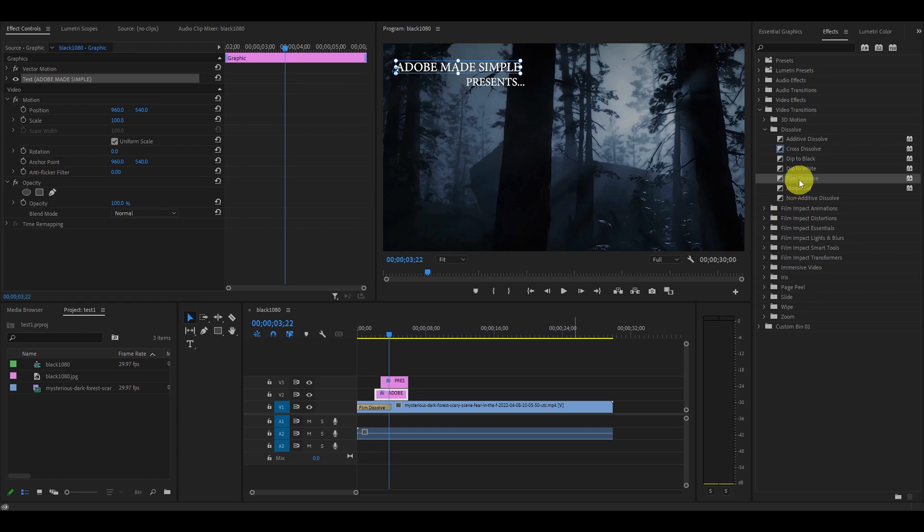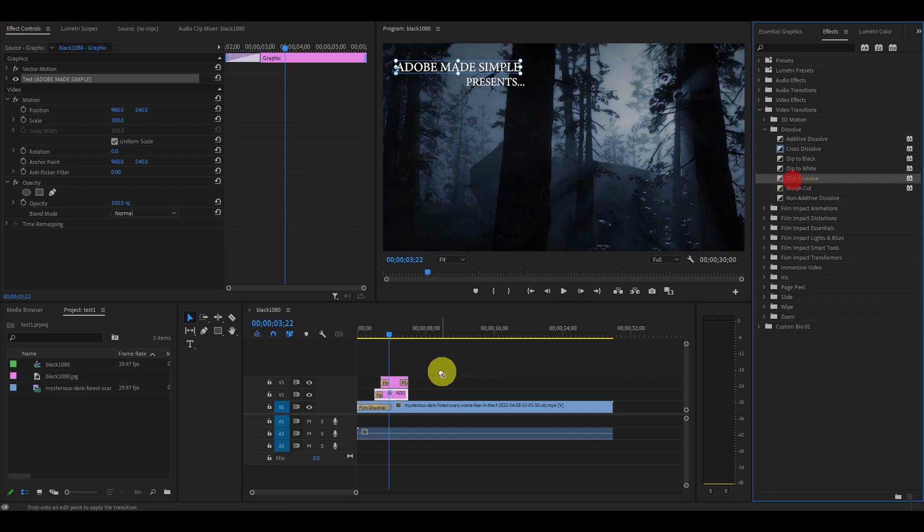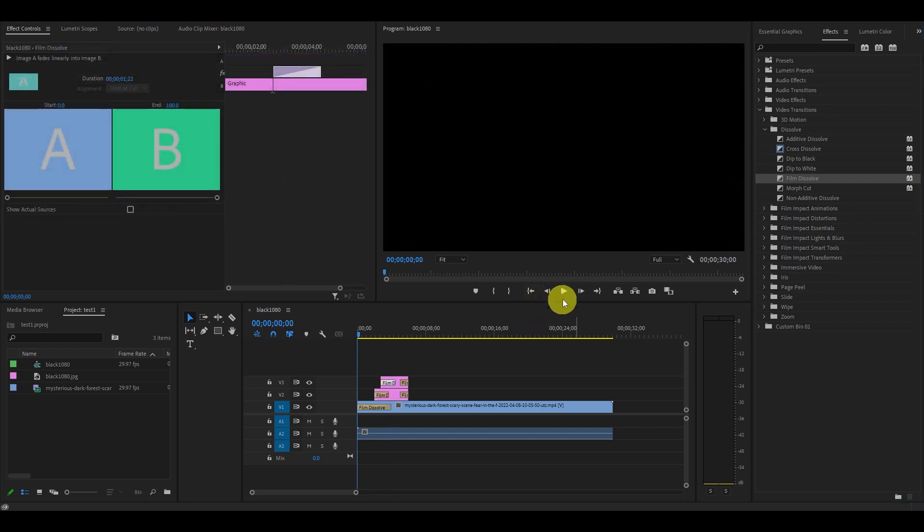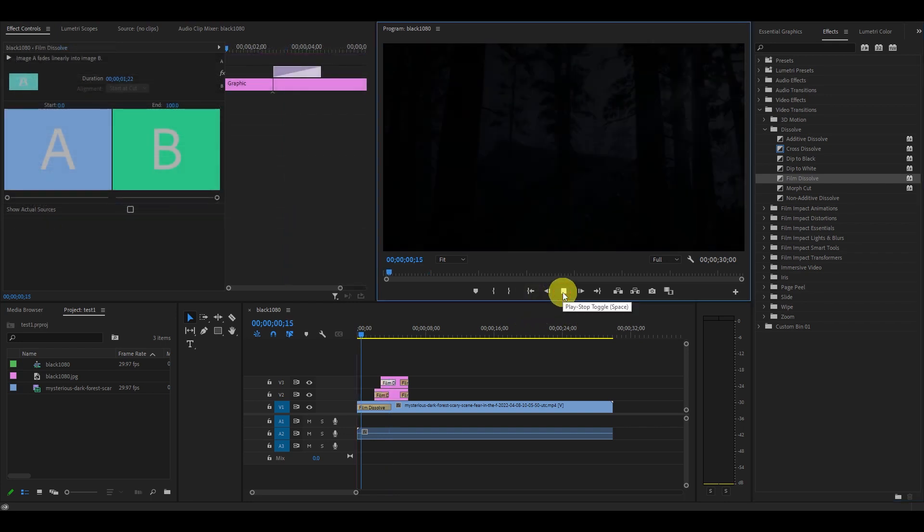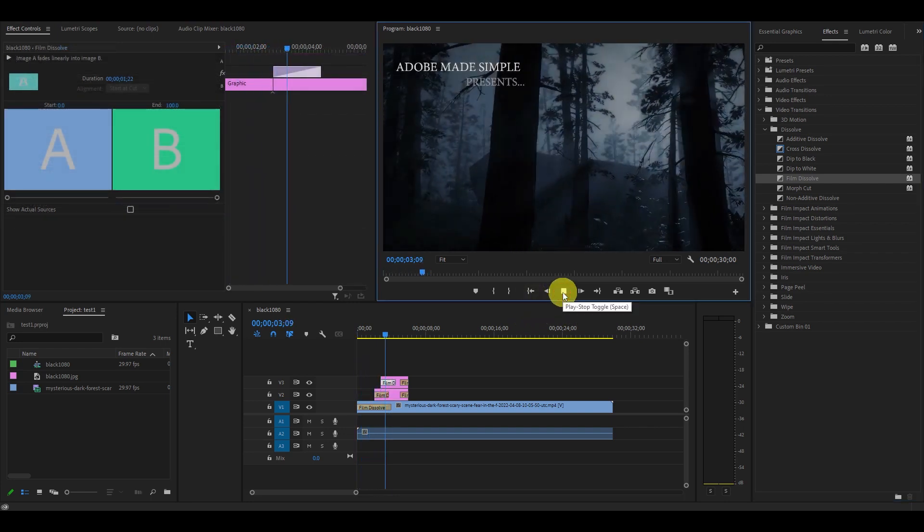Now you will need to apply Film Dissolve to the beginning and end of the text you just added. This will add a slow fade in and out increasing the cinematic look of your intro. The Film Dissolve transition is extremely versatile and will quickly become your best friend.